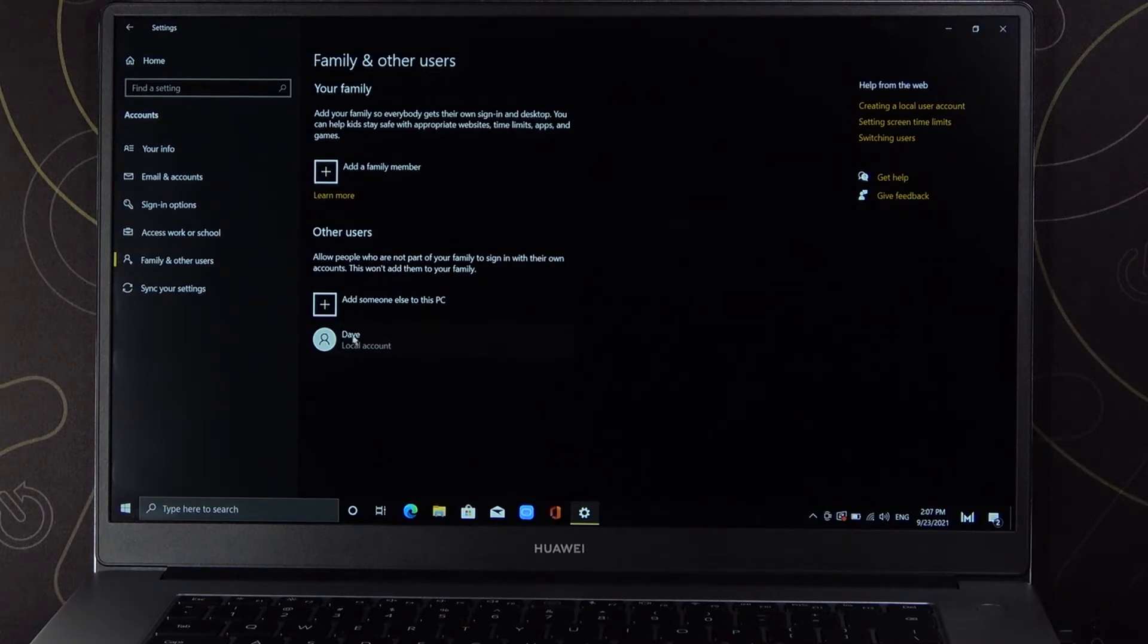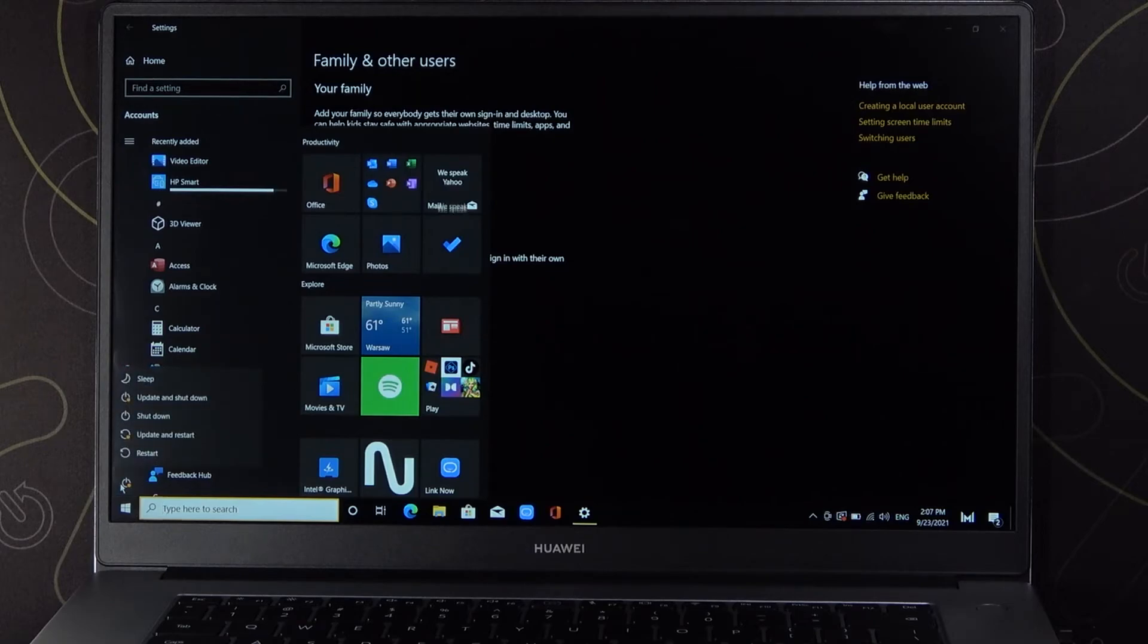And as you can see, right now we successfully added another account. Basically, that's all.